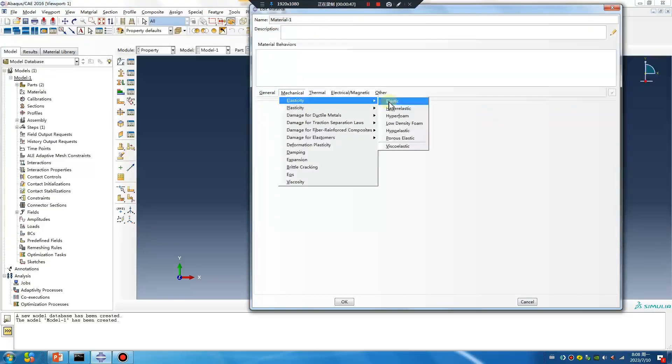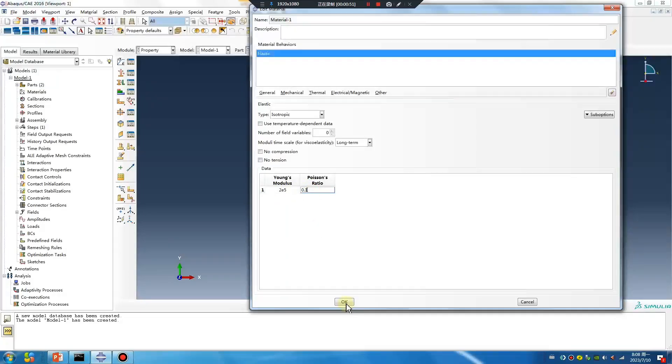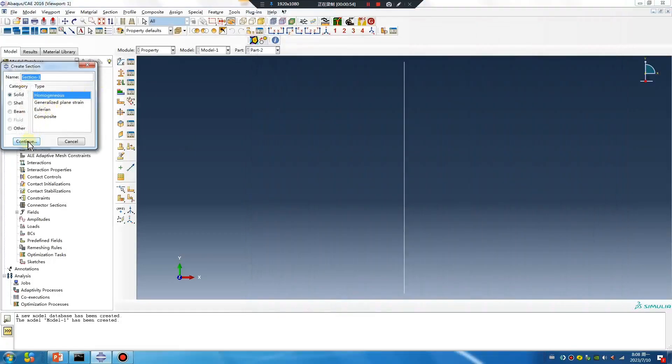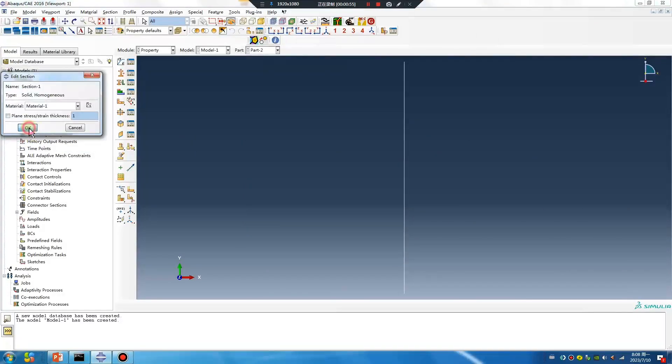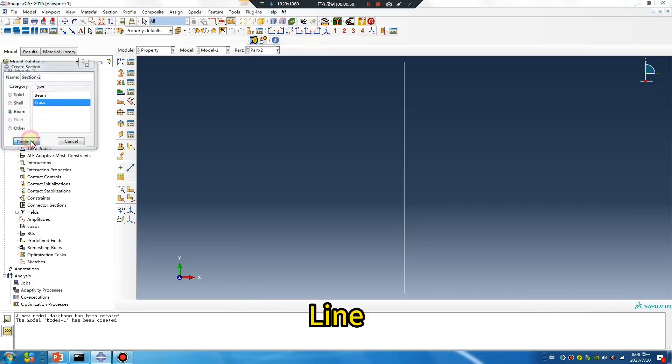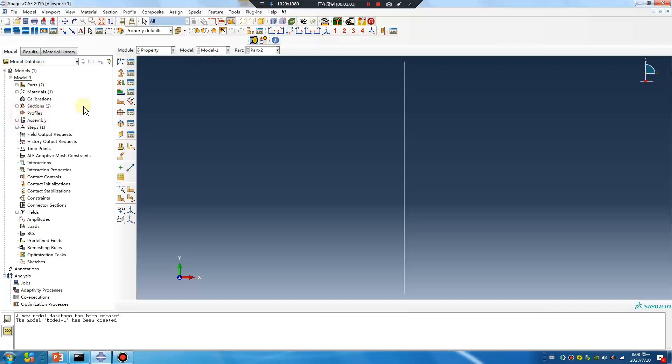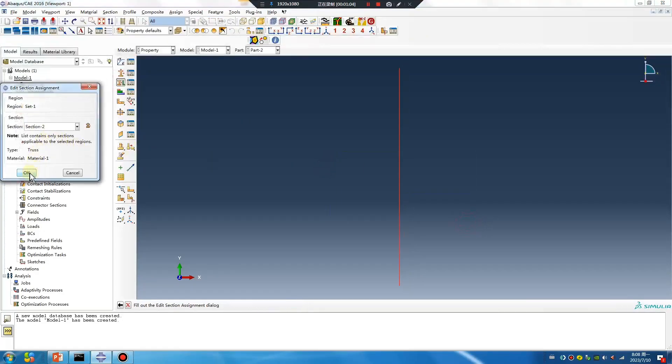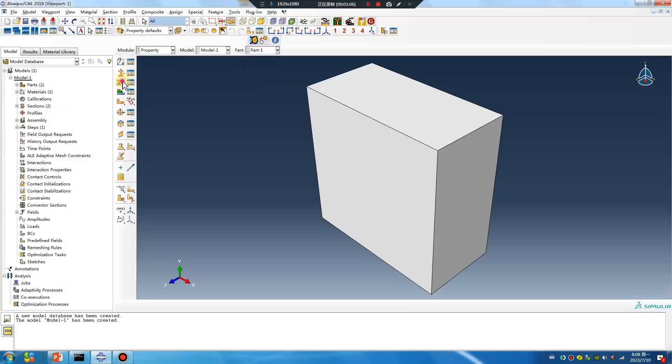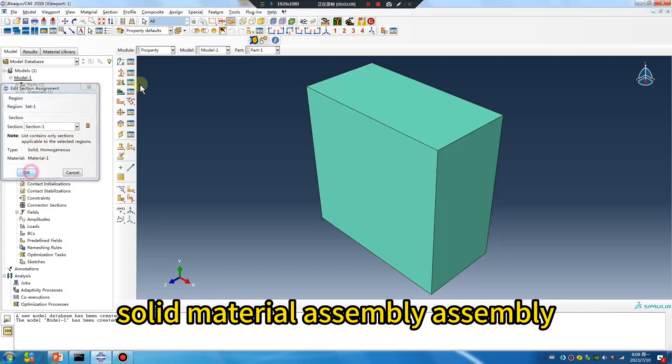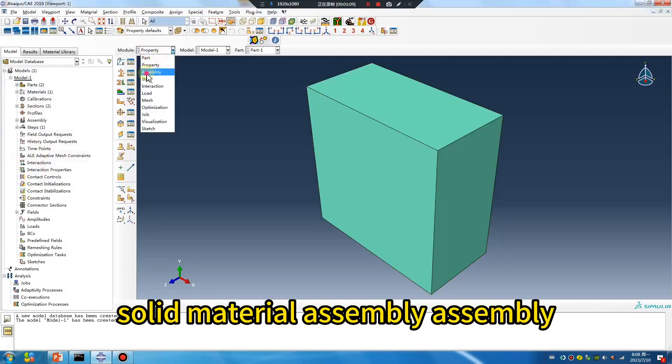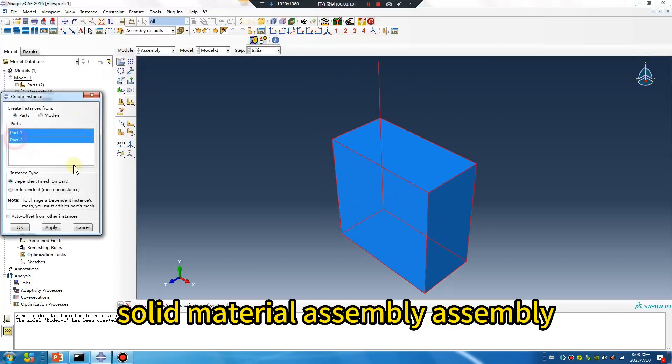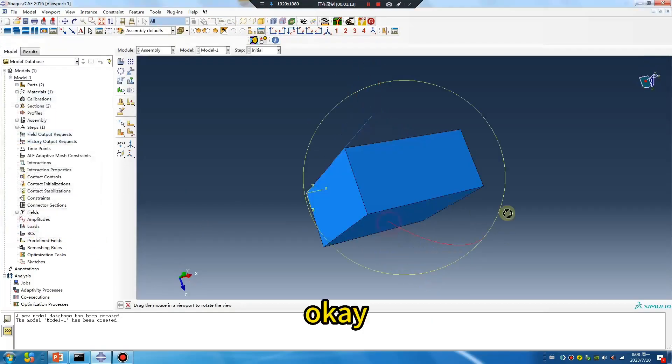Set up your material as solid line, solid material. Now create the assembly.